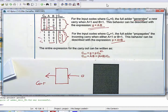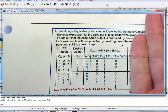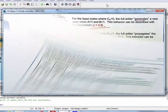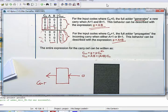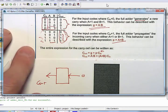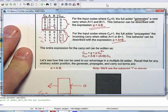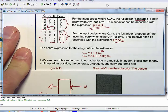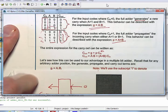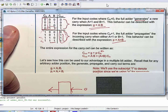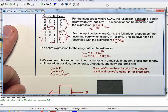Now let's create a generic term. Generate of bit position i, G_i, is just A_i AND B_i. And P_i is nothing more than A_i OR B_i. The carry for the next higher order bit position is equal to the generate of the current adder, OR the propagate from the current adder AND the carry in of the current adder. This is written algebraically agnostic, so why do we do that?